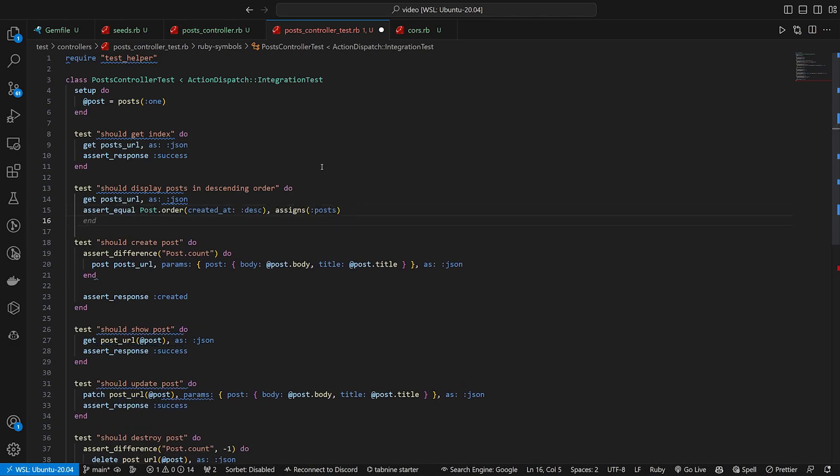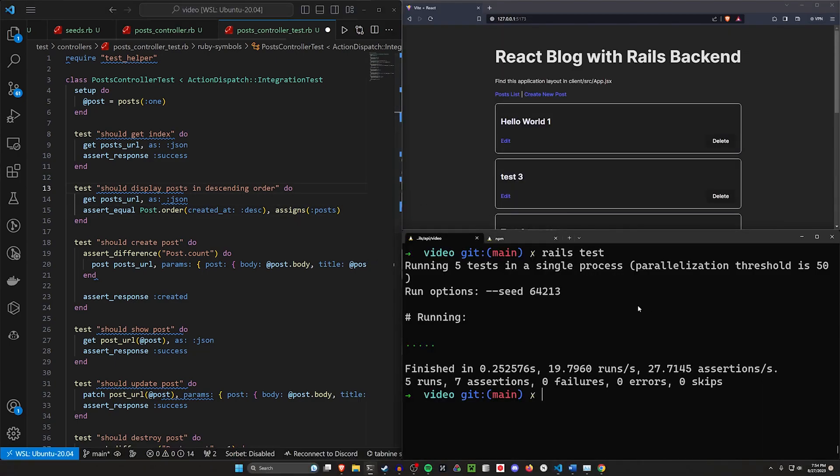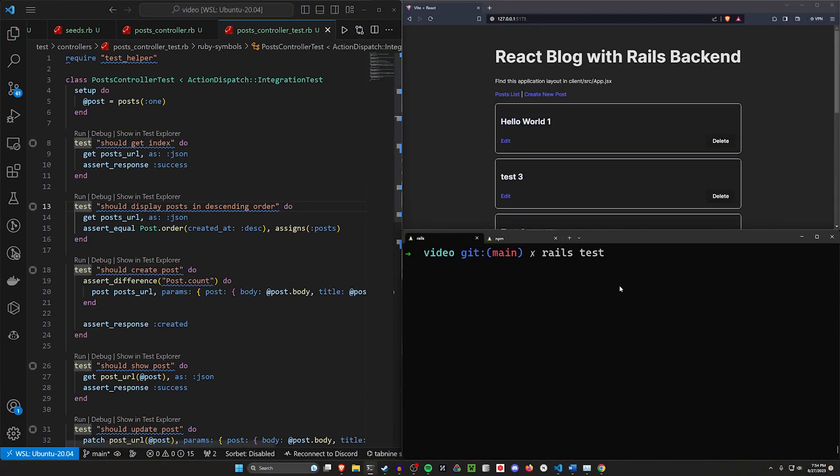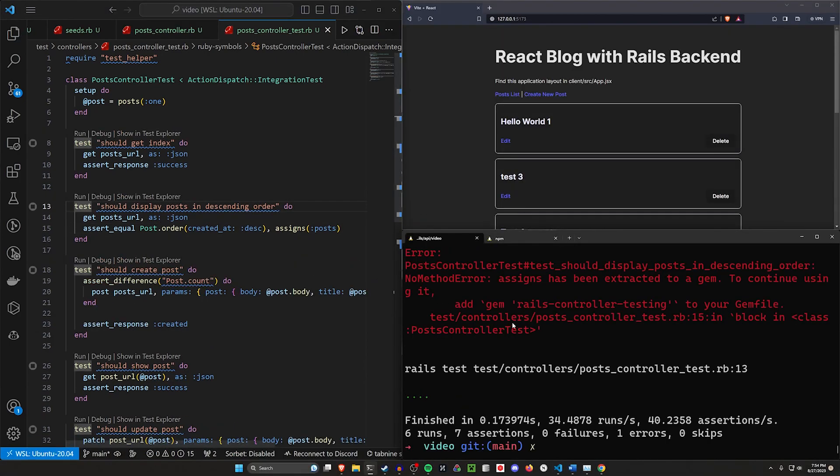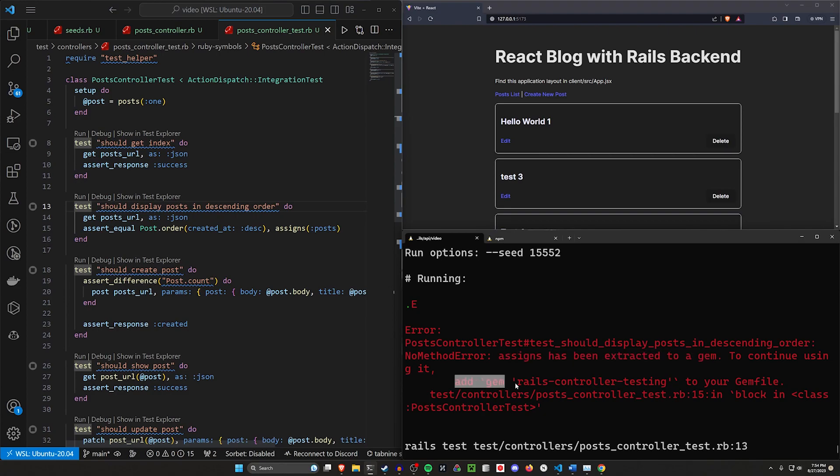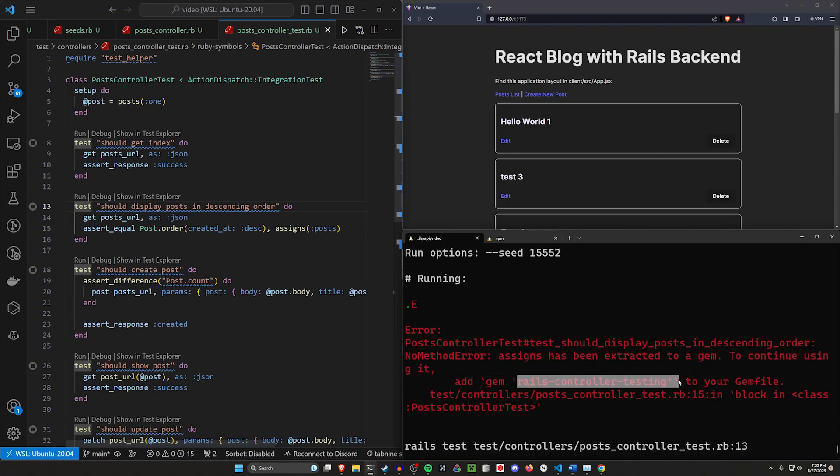You want to get the posts URL and then assert that the Post.order is the same as your assigns posts. If we do this and run another rails test to check if this is working, you'll see we have a no method error. Assigns has been extracted to a gem. To continue using it, add the gem rails-controller-testing to your Gemfile.